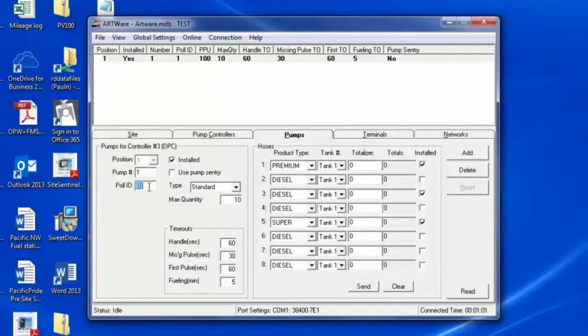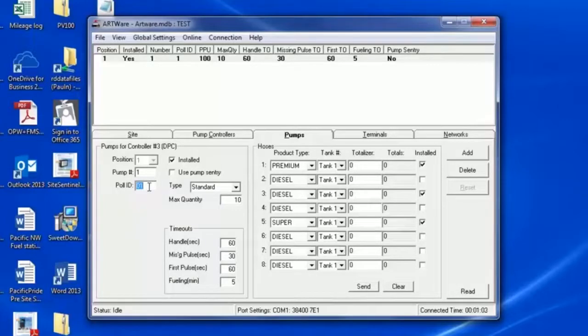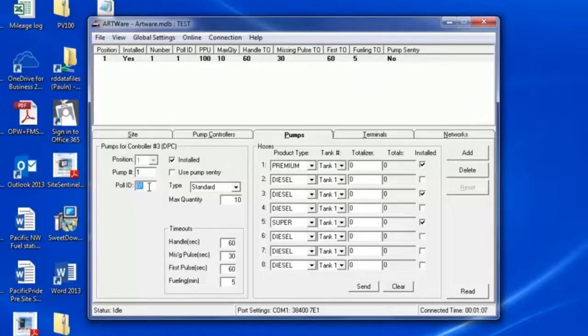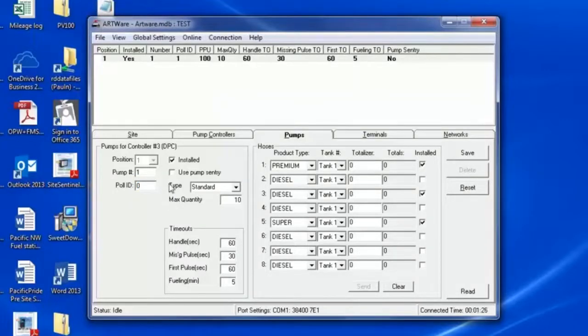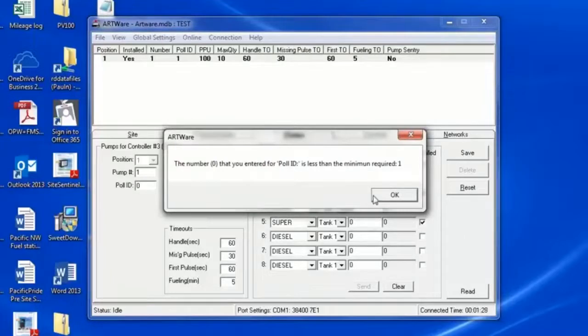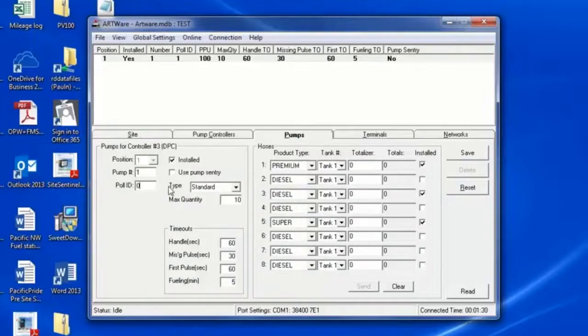Poll ID refers to pumps that may be set up with a distribution box. Change the Poll ID to match the sequence that you are pulling. Pump Sentry is a safety protocol that shuts the pump down if it receives no pulses.